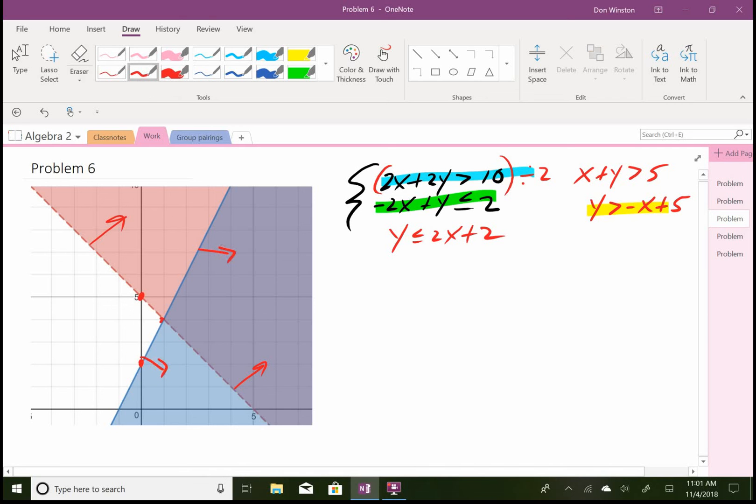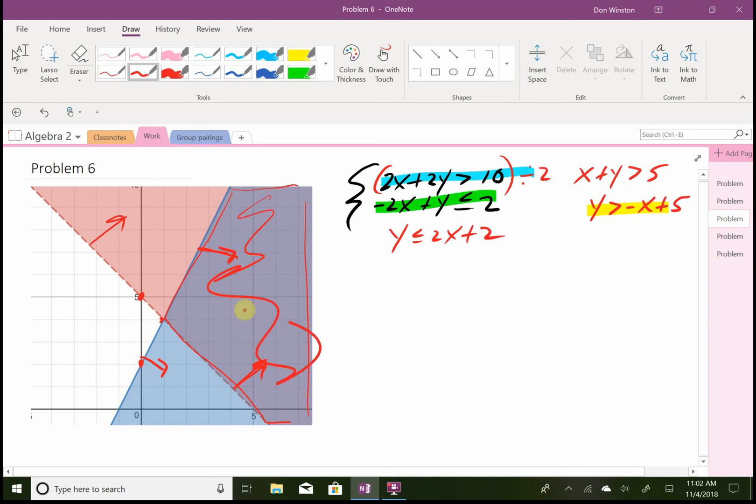Okay, so here's my feasible region. I have to be above that line and below this one, and so this is the feasible region indicated there. Alright, so that's it for problem number 6.